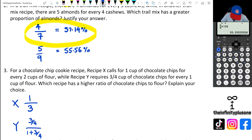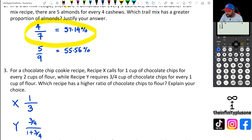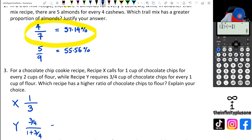Because we have a calculator, we can just enter all of that in to get a nice fraction. I'll go three over four divided by one plus three over four — let me just make sure this works — and when I do this I actually end up with three over seven for Recipe Y.